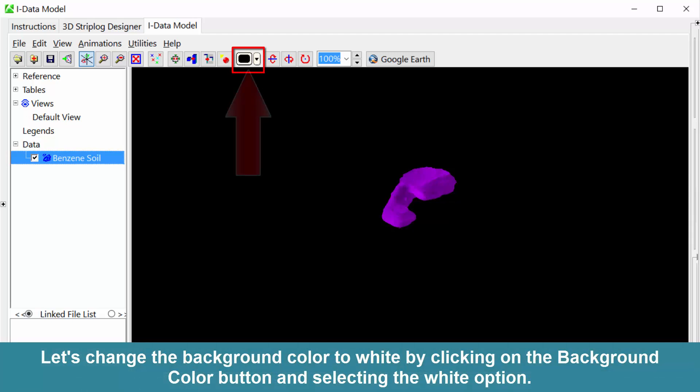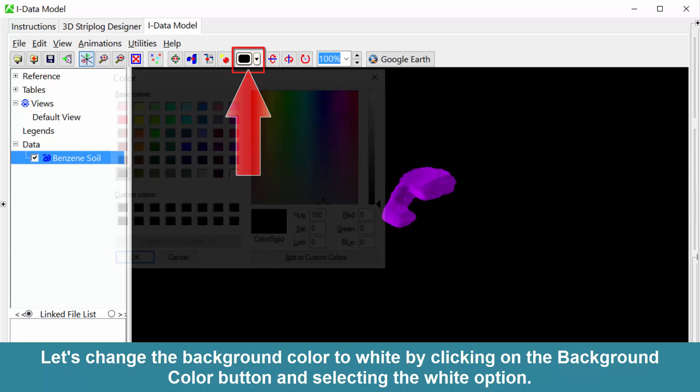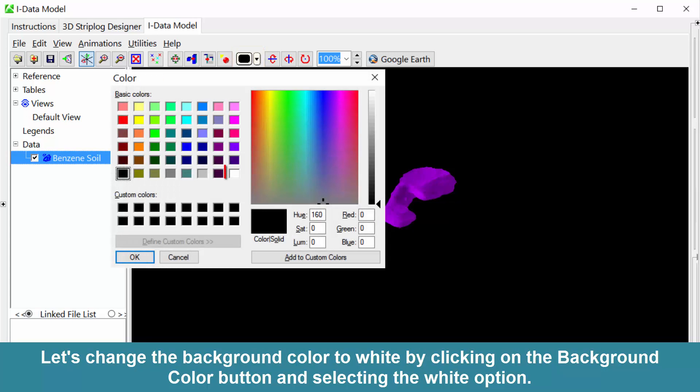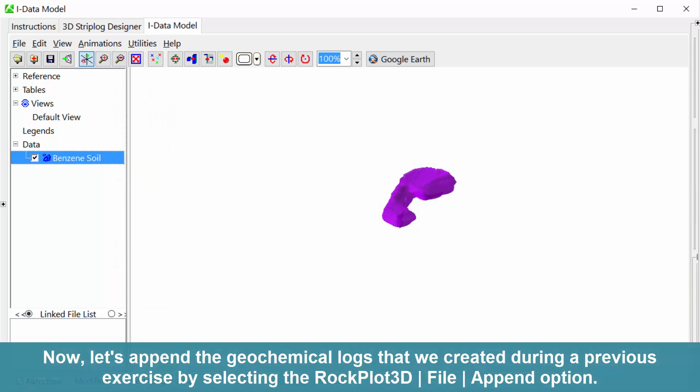Let's change the background color to white by clicking on the Background Color button and selecting the White option.